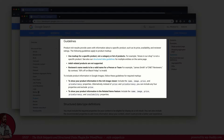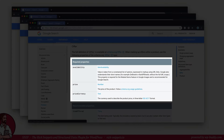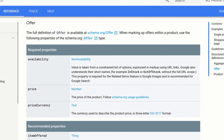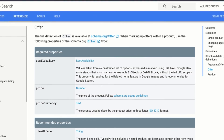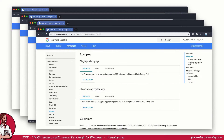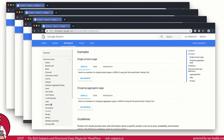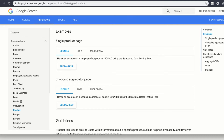It shows some additional guidelines on what you should do and what not. It shows which properties are required and which are just recommended. So in this case, the sub-schema type for an offer would require at least the price, the price currency as well as the availability of the item. And last but not least, it gives you some handy examples in all the formats that I've introduced to you in the last lesson. Of course, you will find the JSON-LD format, the format that I recommend to use.